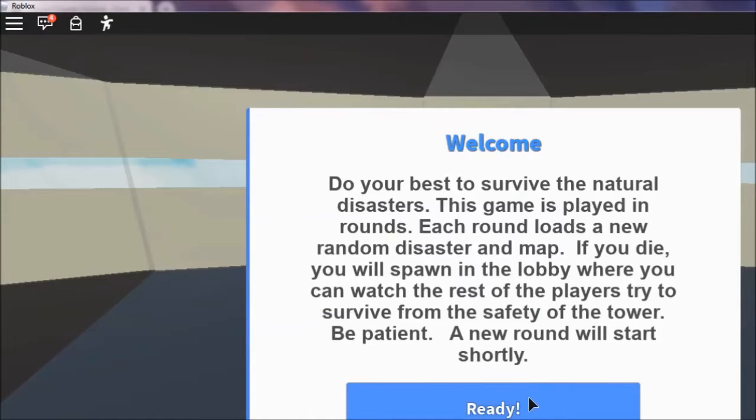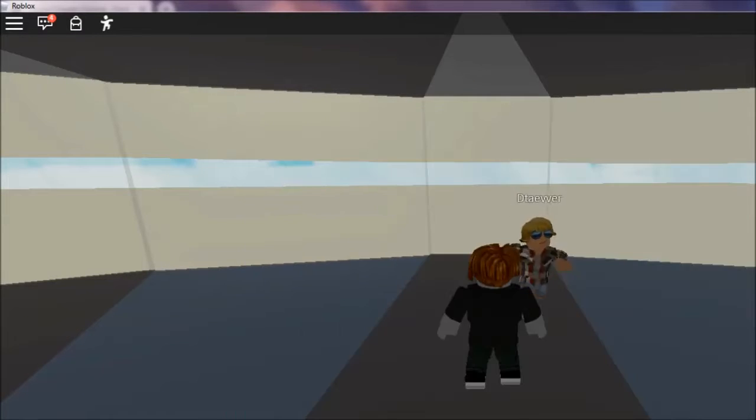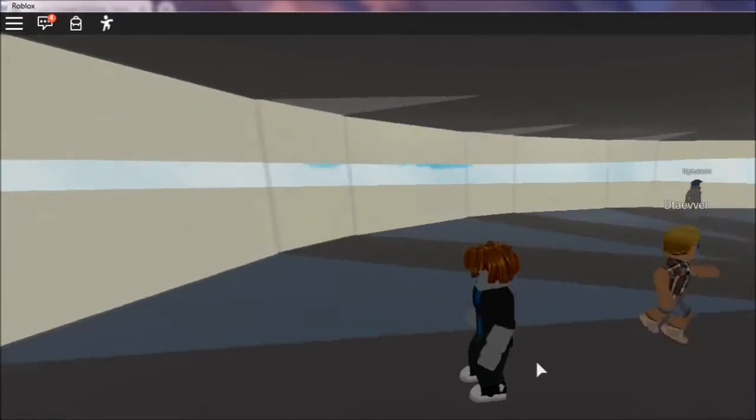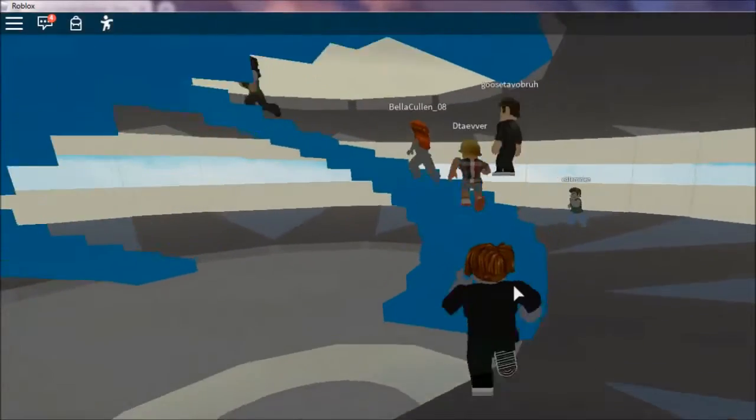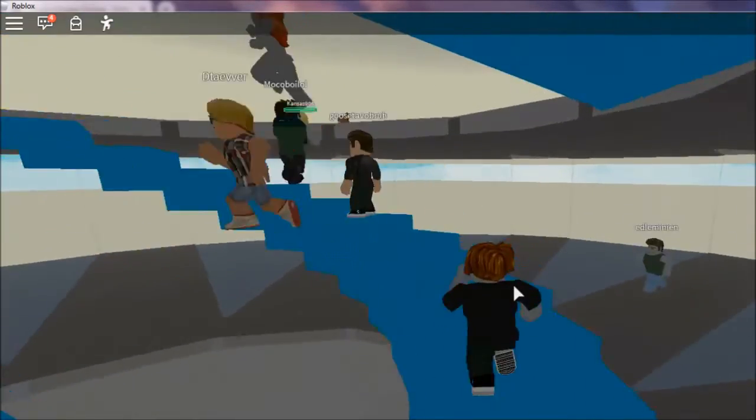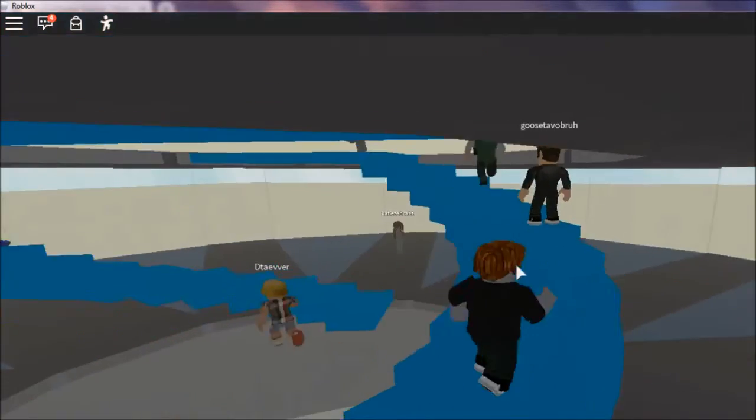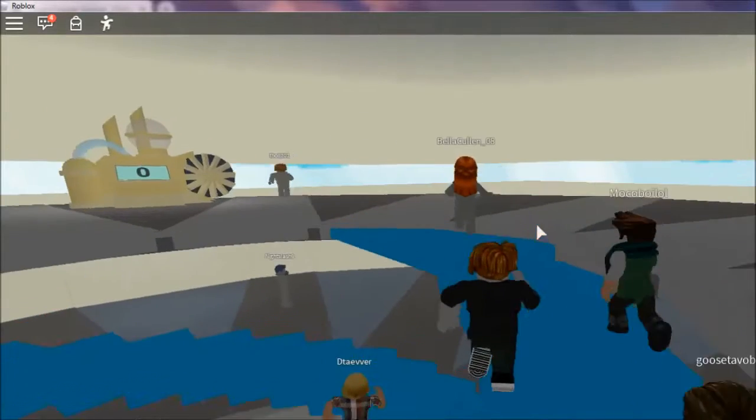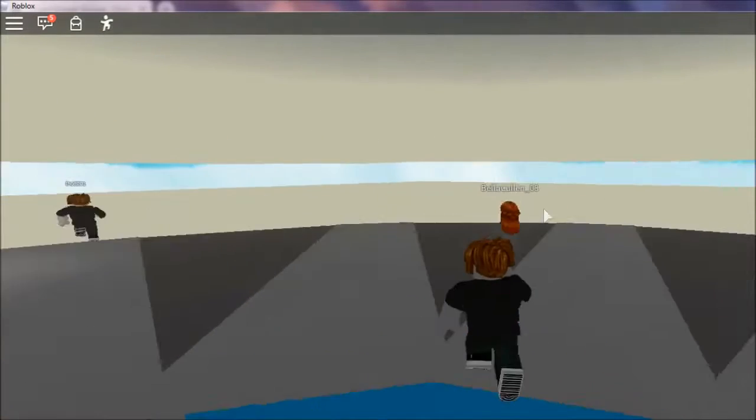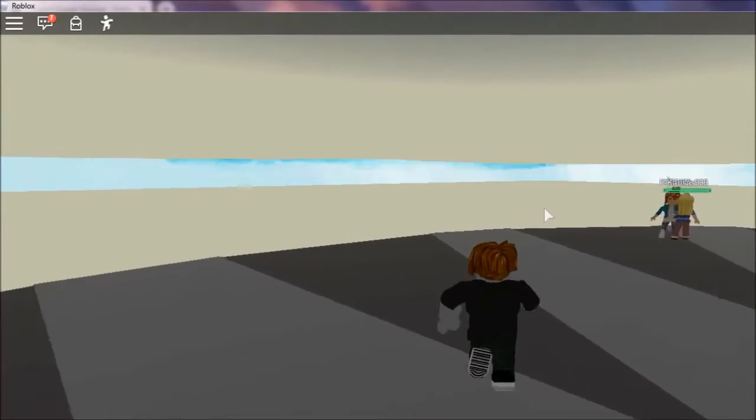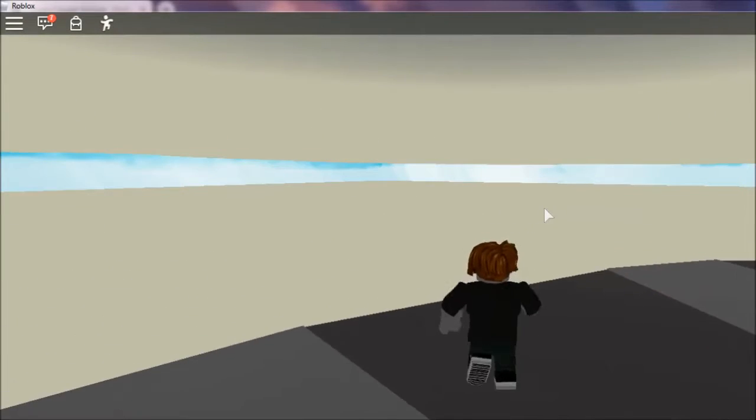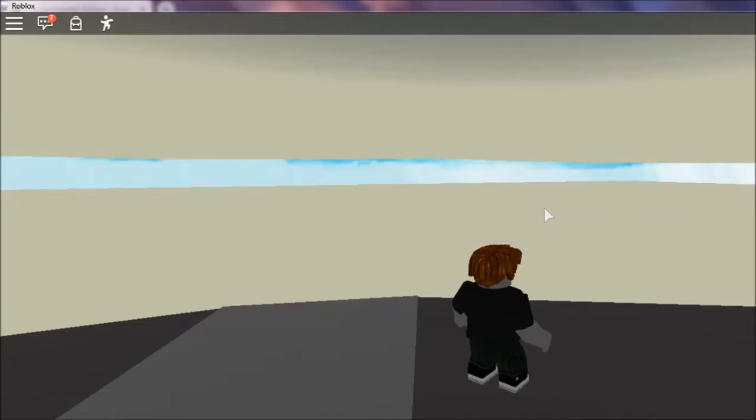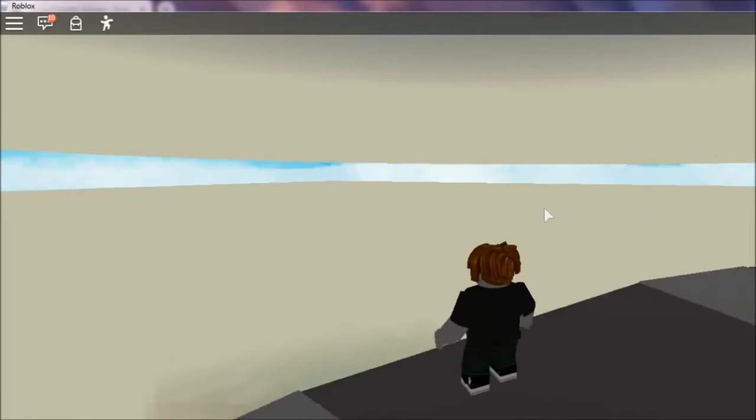Okay guys, today we are on Natural Disaster and we just spawned and it looks like a sandstone, I think.